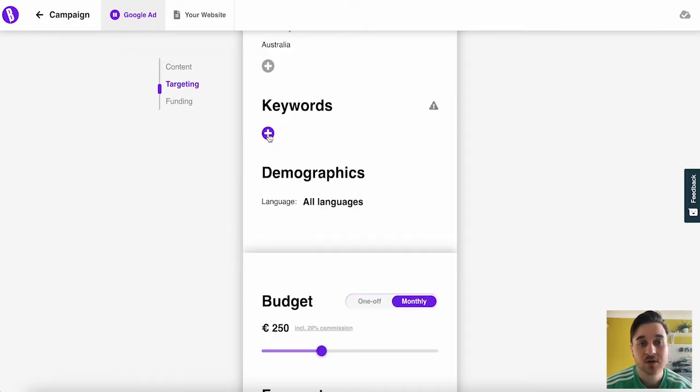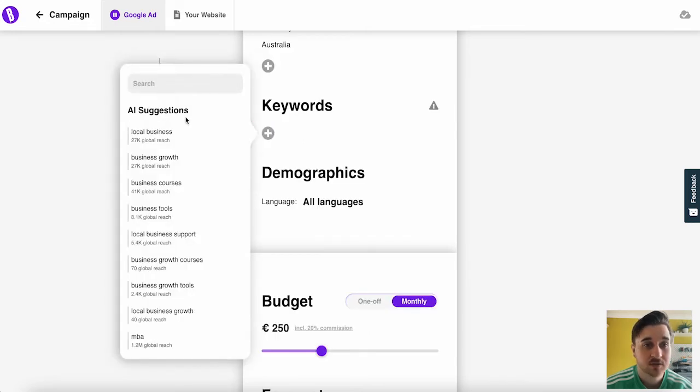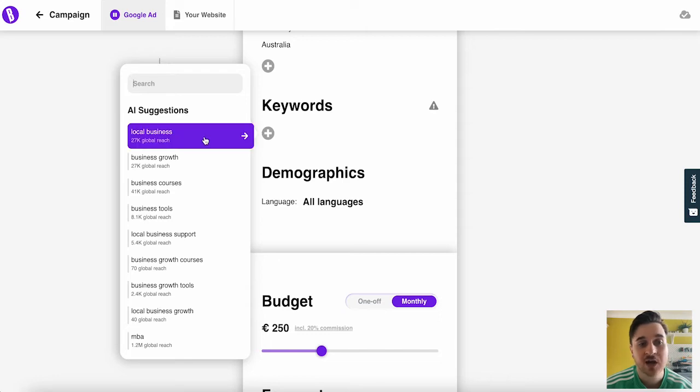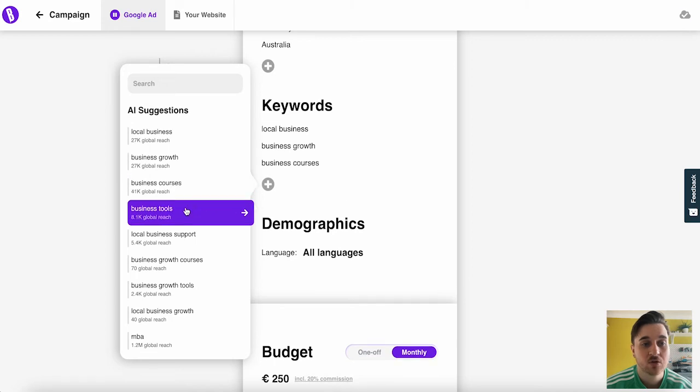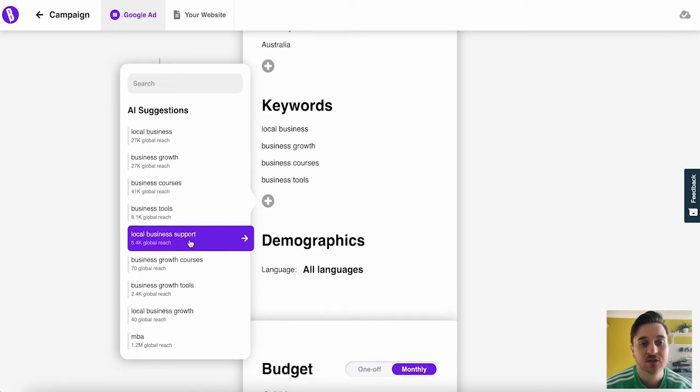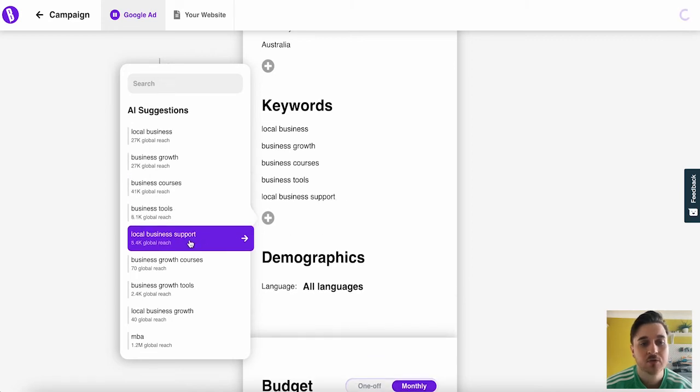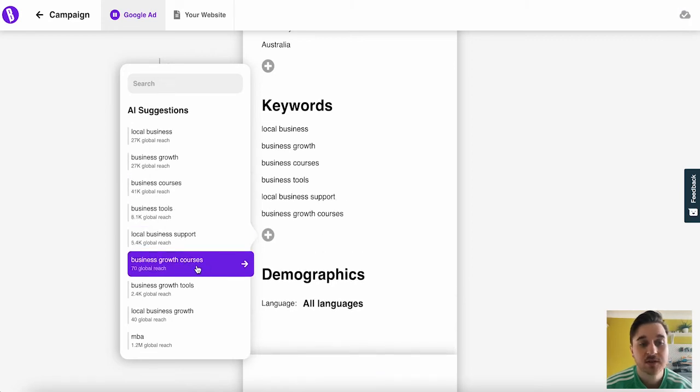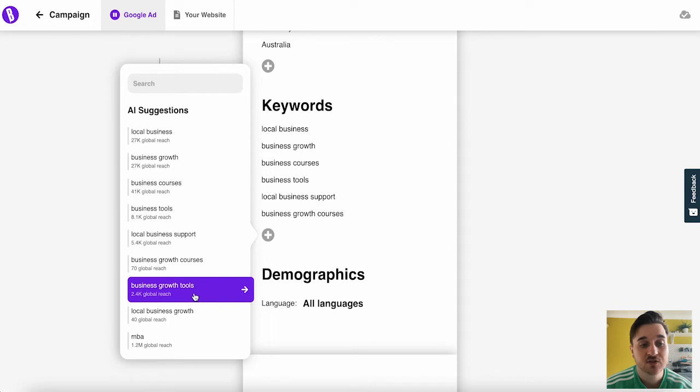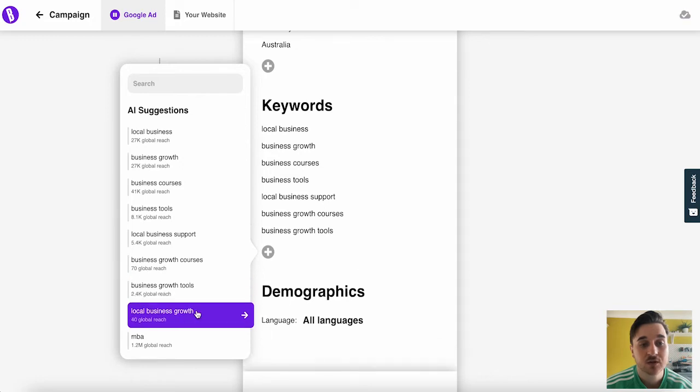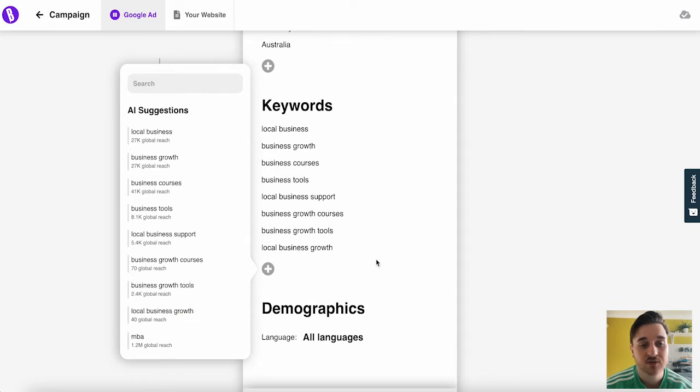Below that, we have keywords. As you can see, the AI has some suggestions for us or we can search in the top. So I'm just going to add some of the suggestions: local business, business growth, business courses, business tools, local business support, business growth courses, business growth tools, local business growth.